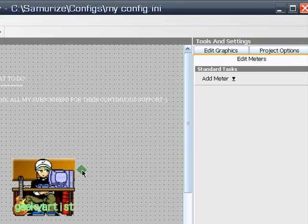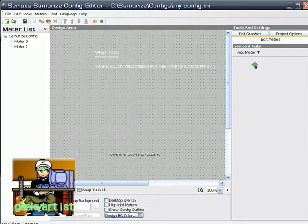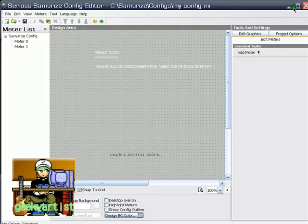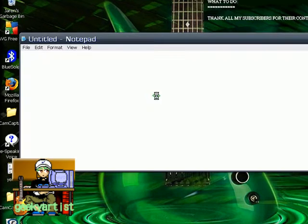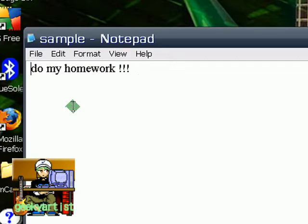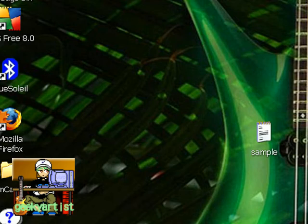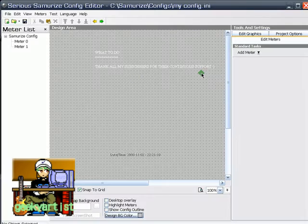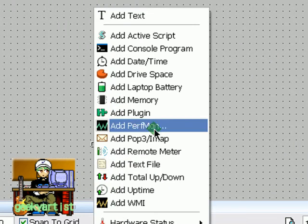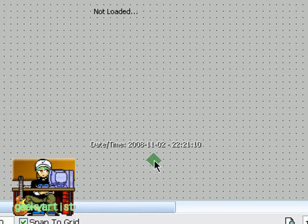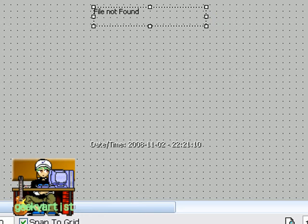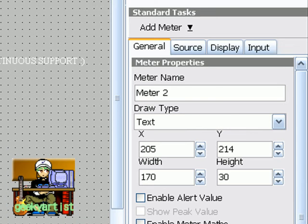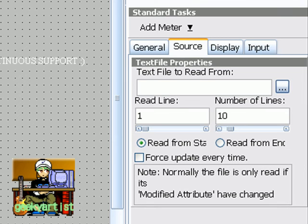So we're going to add another file, or another text, if you will. I have here a sample, sample text, and I have here do my homework. Okay, so just save that, and then we're going to open the same file here. Right click on your design area, then go to add text file. You go to your bunch of tabs here, so go to source, and then find your file. So it's sample. There we go, sample. Open.